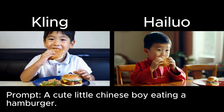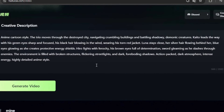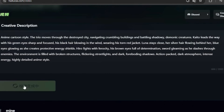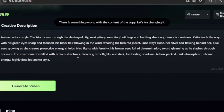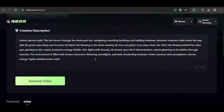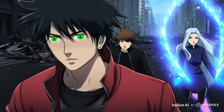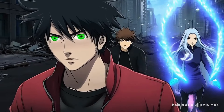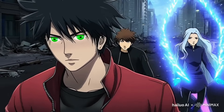Sometimes you might encounter an error and the video won't generate, like when I used a prompt featuring three anime characters walking through a destroyed city. I had to modify the prompt by removing the part where one of the characters was slashing through the city with a sword, and after that it worked. This suggests the generator has some level of censorship. Here's the result, and it's impressive — definitely capturing the anime style.